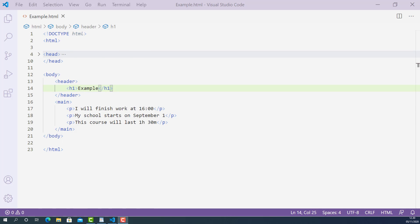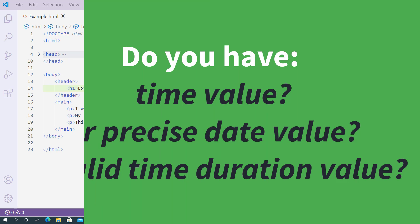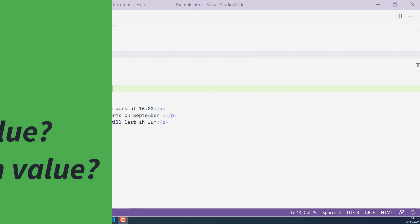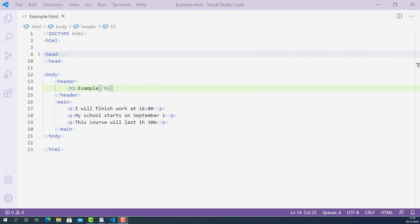Before you decide to mark up your text content using HTML time tag, you need to answer this question: Do you have time value or precise date value or valid time duration value in your text content? If yes, then you can use time tag to mark them up. Now let's write some code and learn how to use time tag properly.